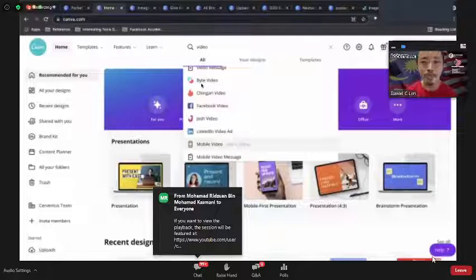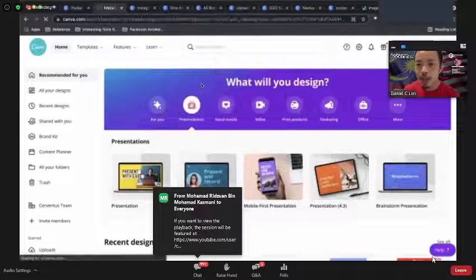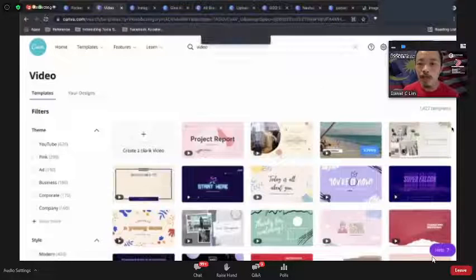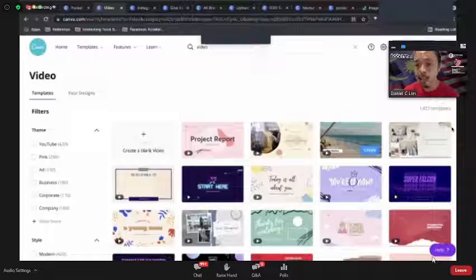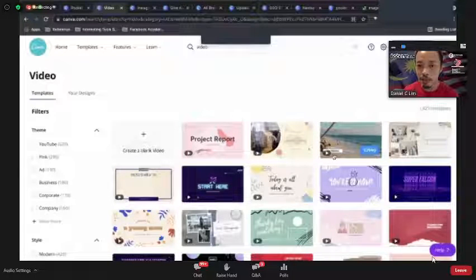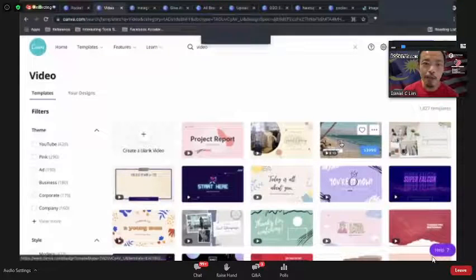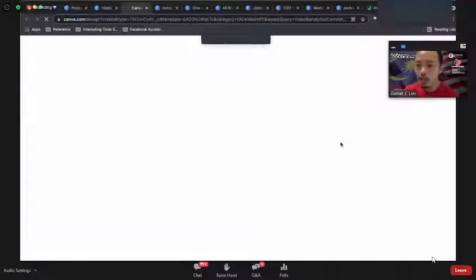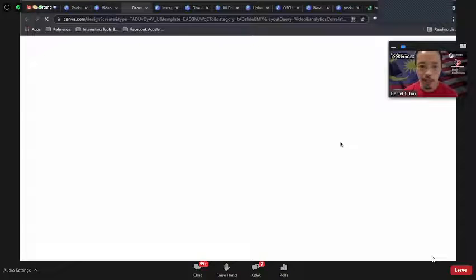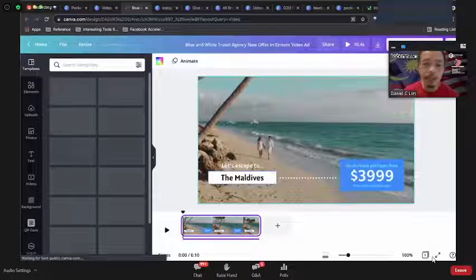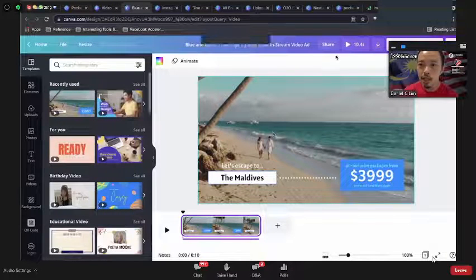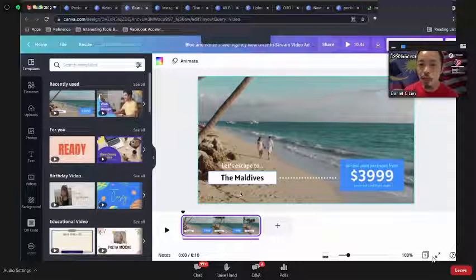There are lots of video templates and themes. Let me use this travel one — I really want to travel but unfortunately I cannot. Canva will automatically handle the audio — you can adjust audio levels and add various elements. There's also a timeline you can adjust.